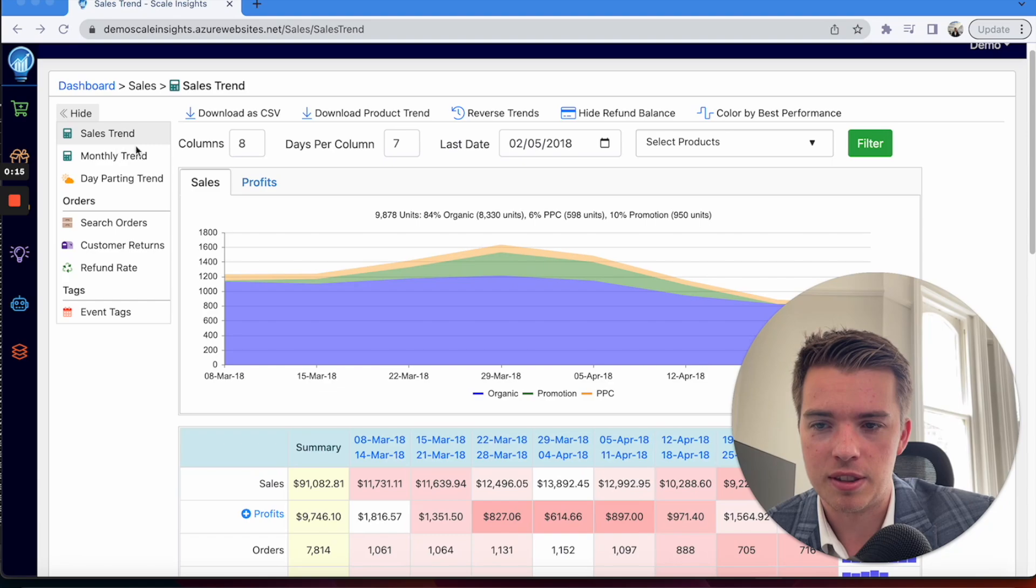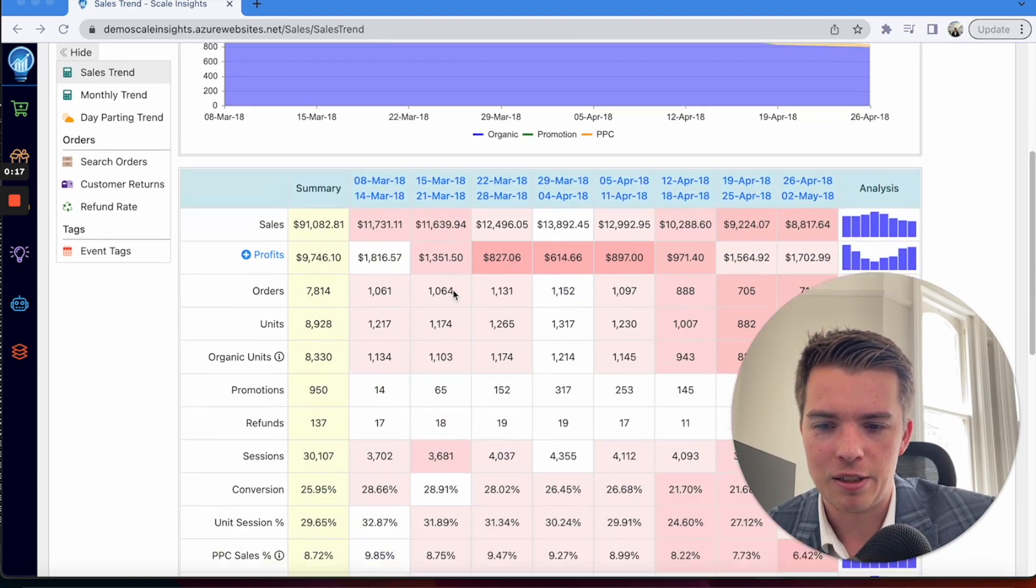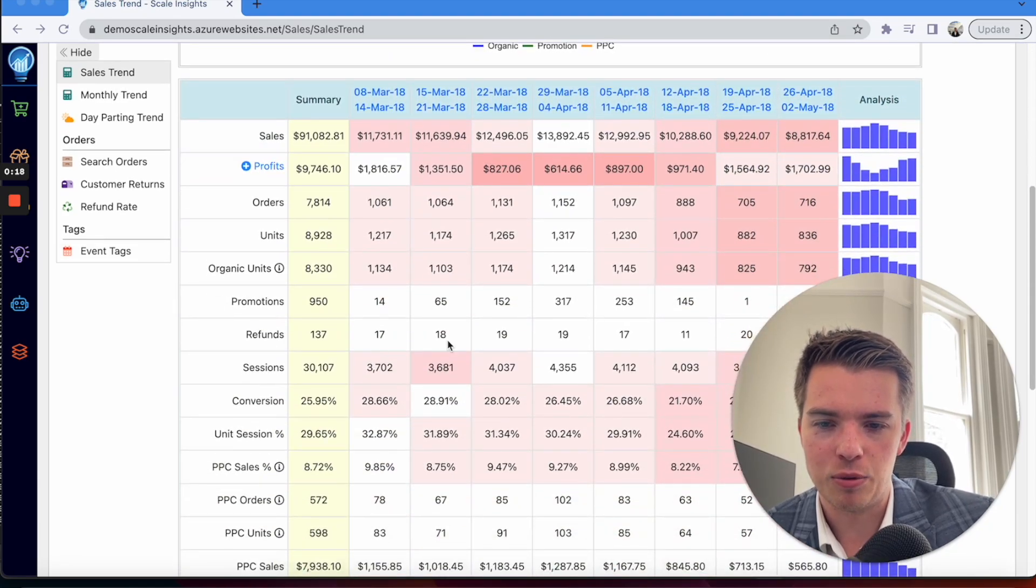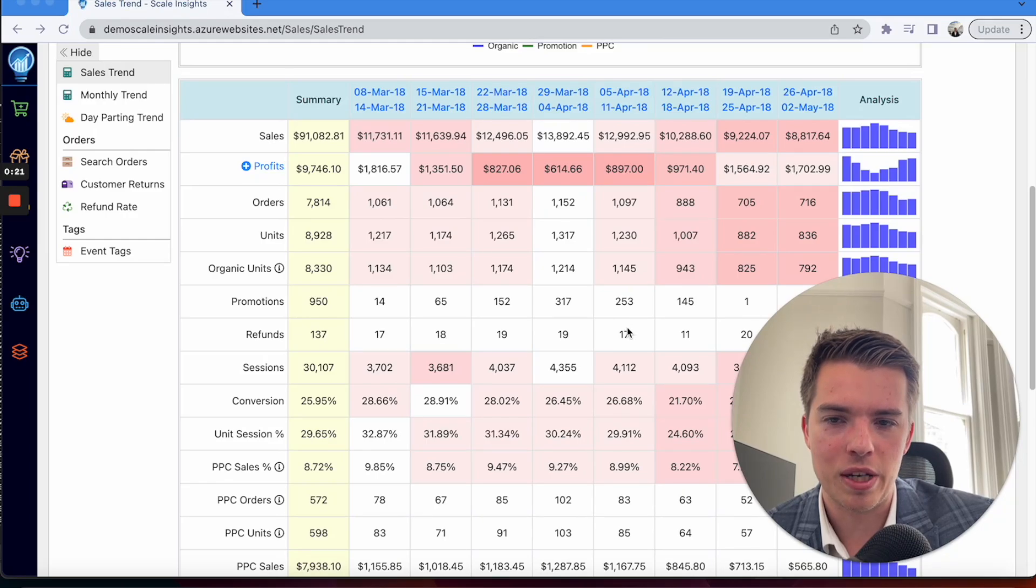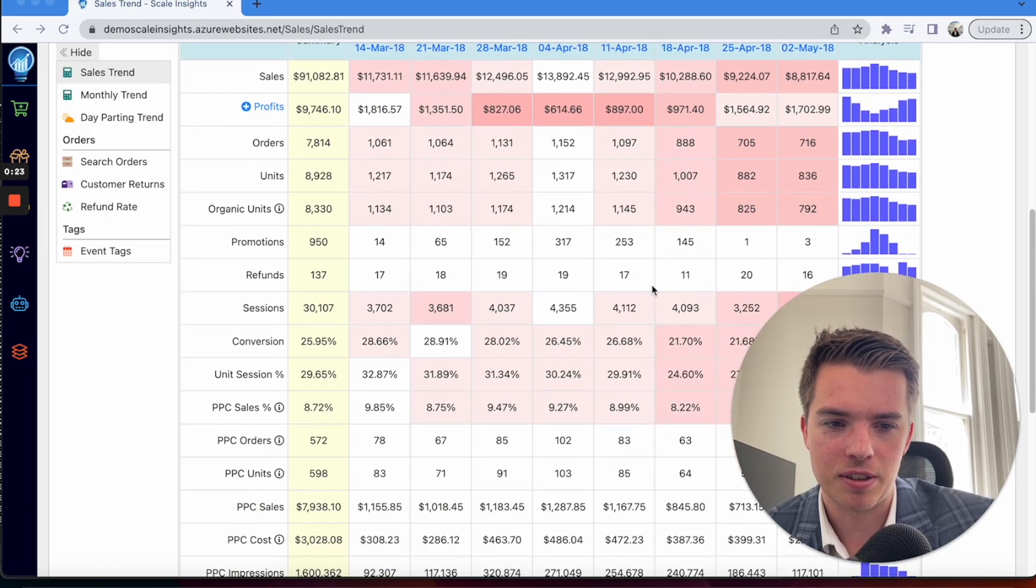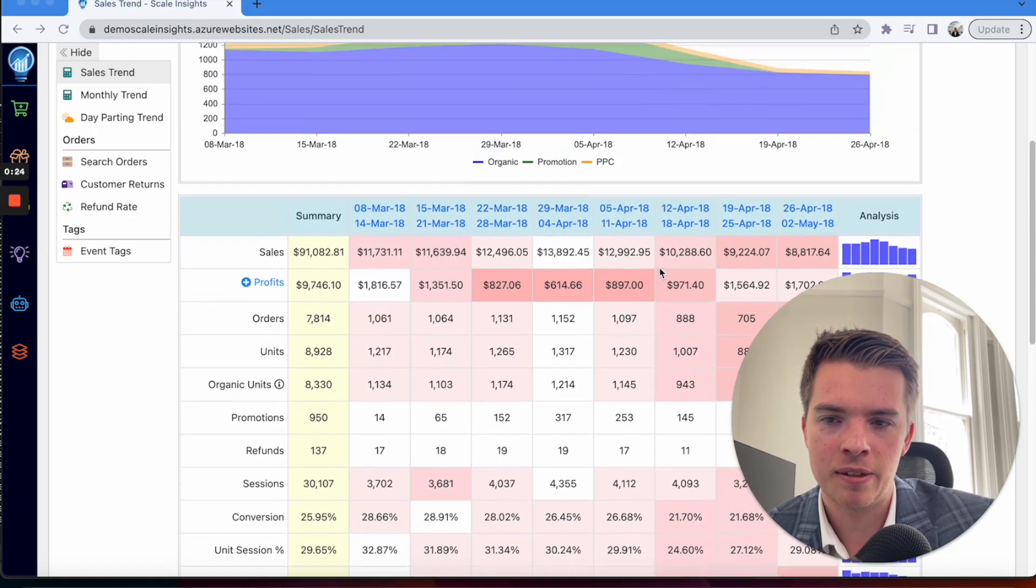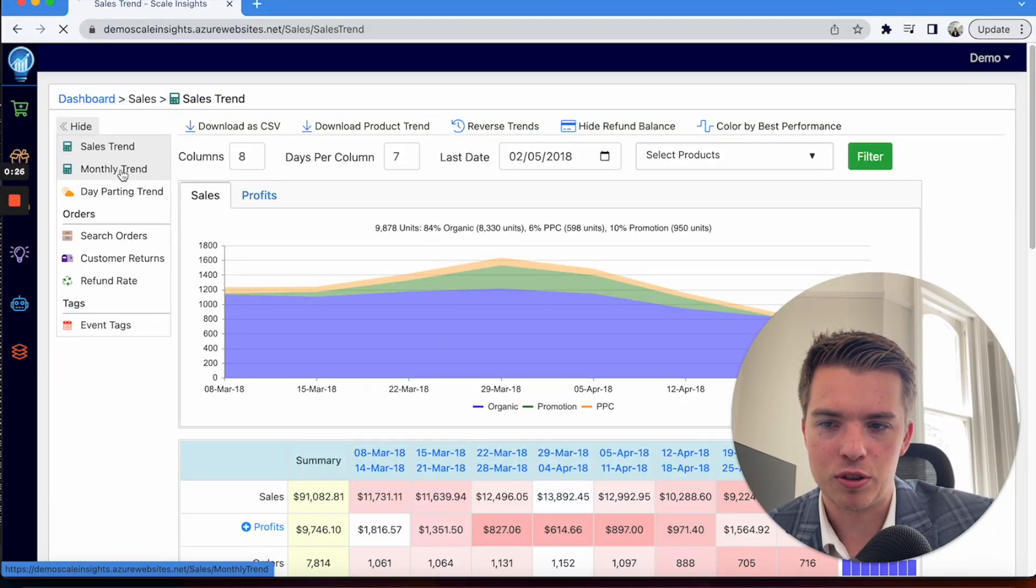You'll be able to look at refunds. You can look at it on a week-on-week basis, so you can see it all here. You can go to monthly trend.